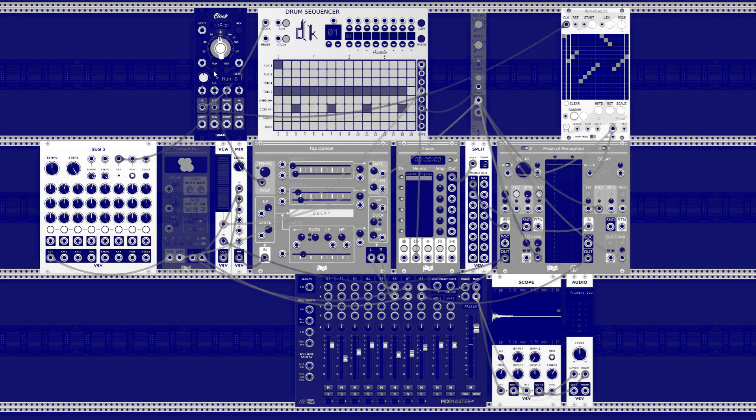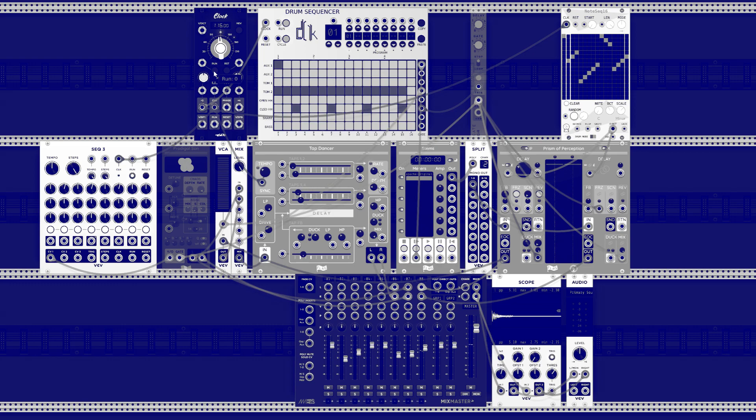Hey, I'm Jonas from Flag Audio. This is a short video of my module Prism of Perception.